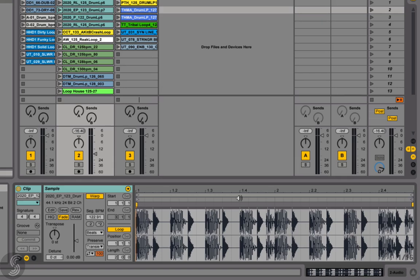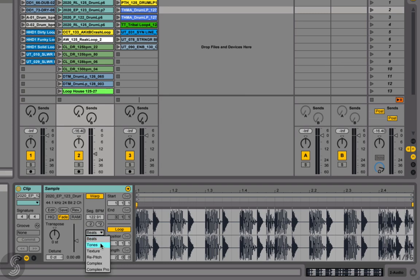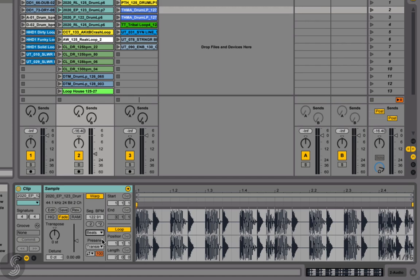Live offers a variety of time-stretching algorithms for audio clips. You can select which mode you want to use in the ClipView sample box. But which mode do you select for which type of audio in use? What do you use for drums, what do you use for vocals, and what do you use for pads?